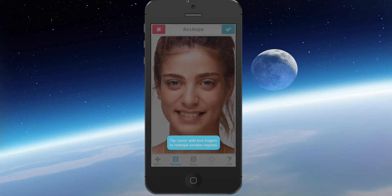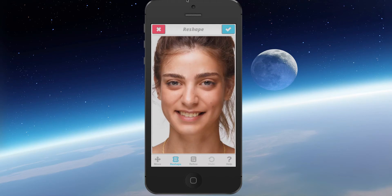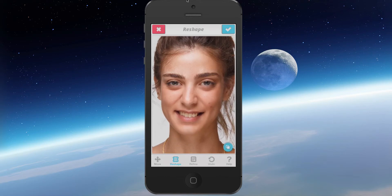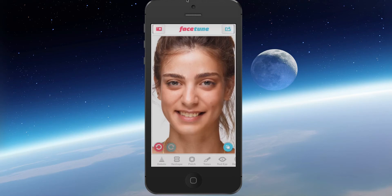I'm just going to go ahead and hit cancel for that. Then what I want to do — I don't want to reshape her face. If I start doing that, if I start pulling her chin down, I can pull stuff and start reshaping things, moving stuff around. But I don't want to do that. So I'm going to go ahead and hit cancel and go to whiten.